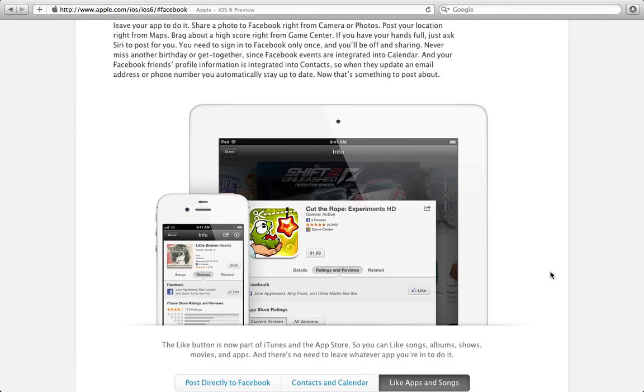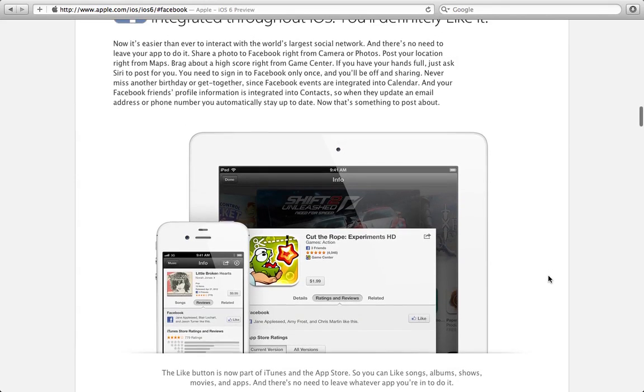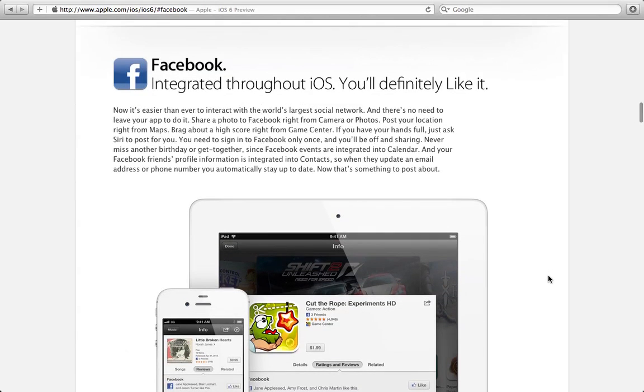So that's a really quick overview of what is new in iOS 6 with Facebook integration. Let me know what you guys think. Do you guys think you'll use this a lot more than Twitter? Do you guys use Twitter more than Facebook? Which one do you guys prefer and do you think you will definitely like it?